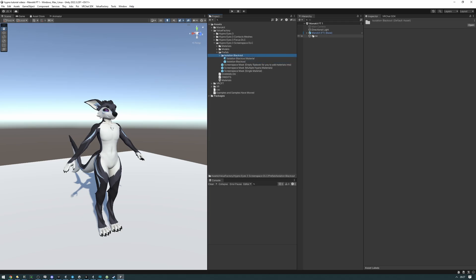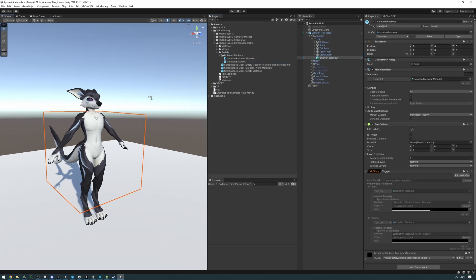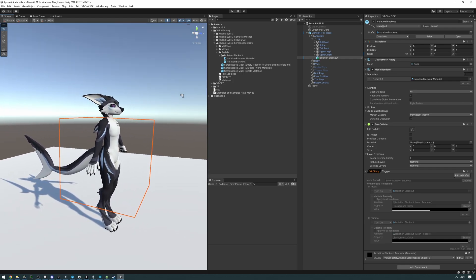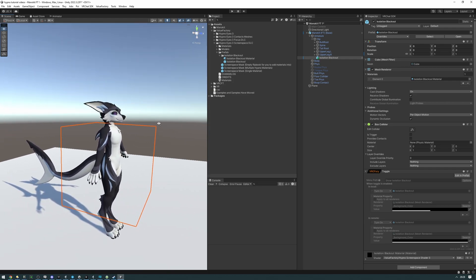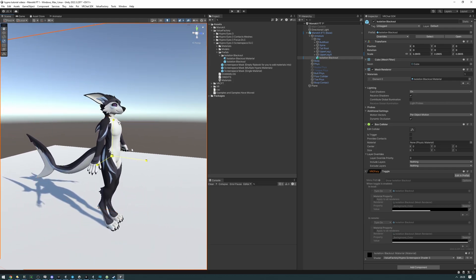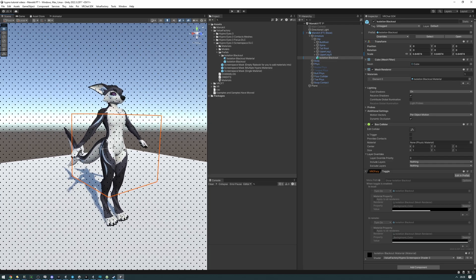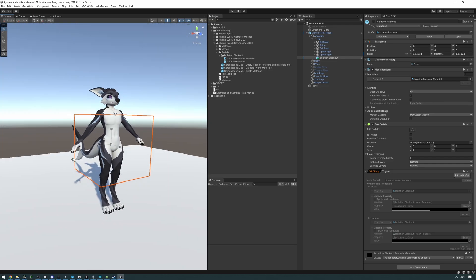Let's take the prefab and drag it onto the hip bone of our avatar. Now let's make sure the size is about right. It doesn't need to be too big or too small, just supposed to slightly cover half of the avatar like that.